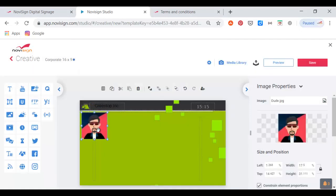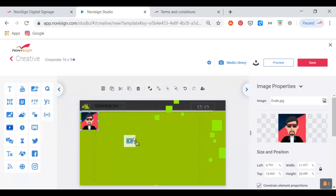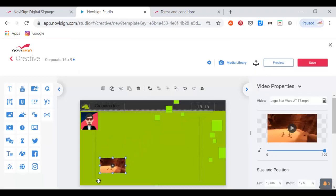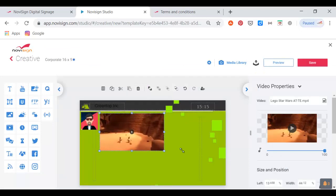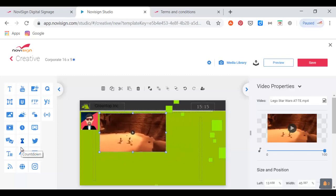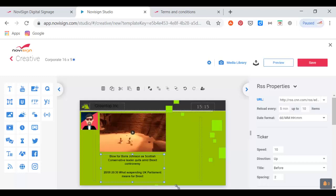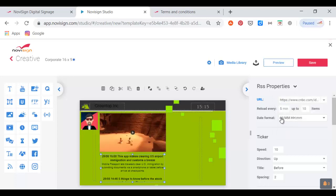I've just dragged an image from my library by drag and drop. I have a big arsenal of widgets, like the image widget and the video widget, which I'm now placing over the canvas. I can resize that by dragging and dropping, or also by setting the left, top, width, and height properties of that widget. Now I'm going to add an RSS widget — this is a news feed. I chose CNBC in this case.